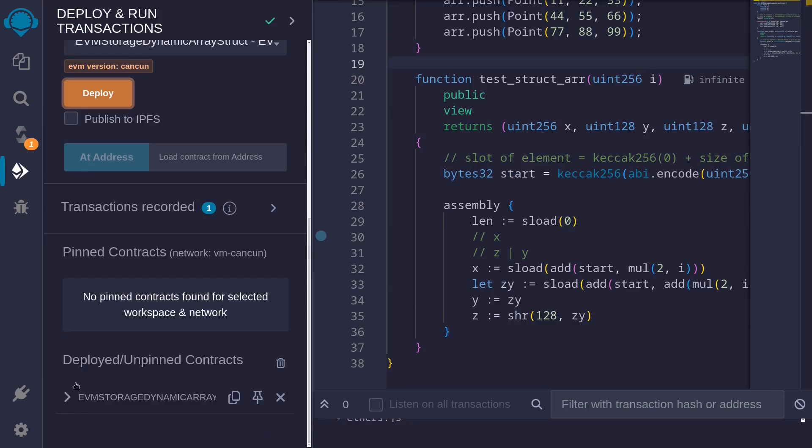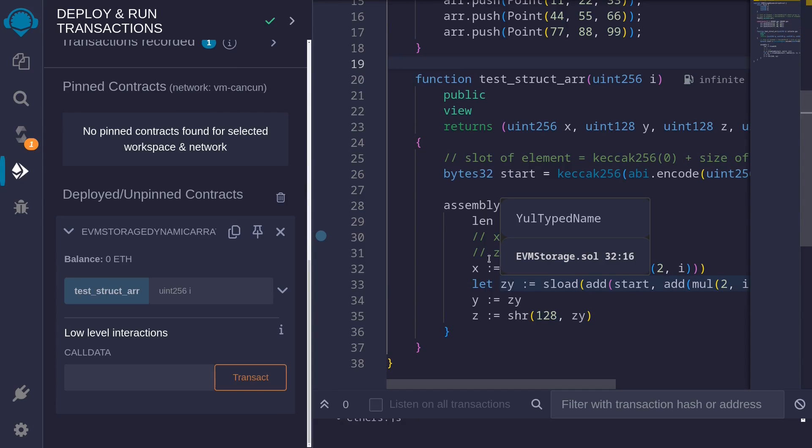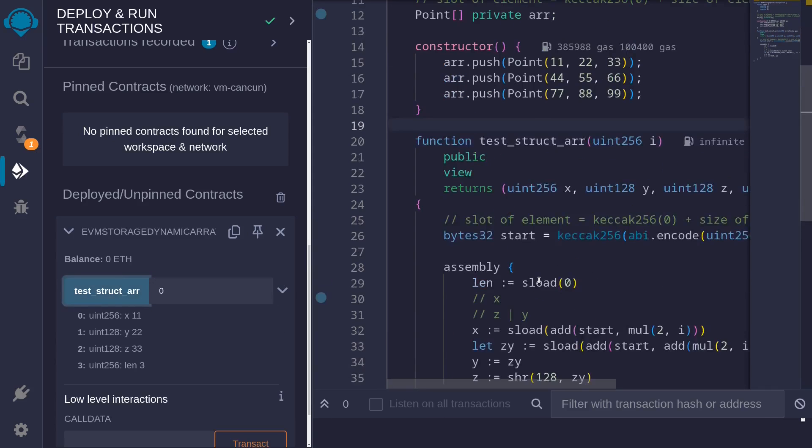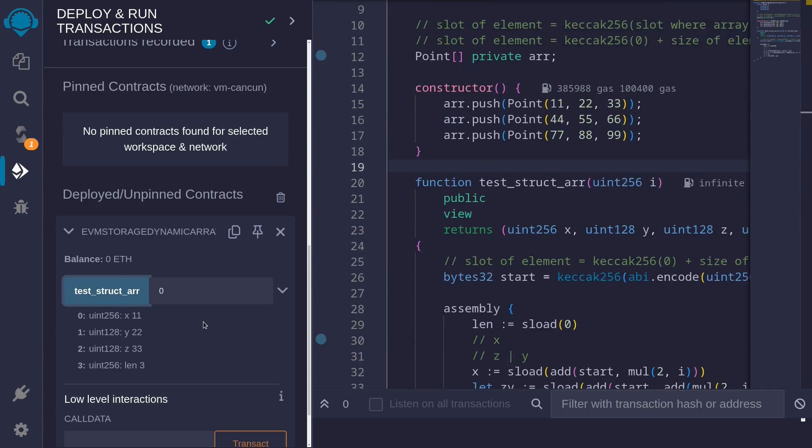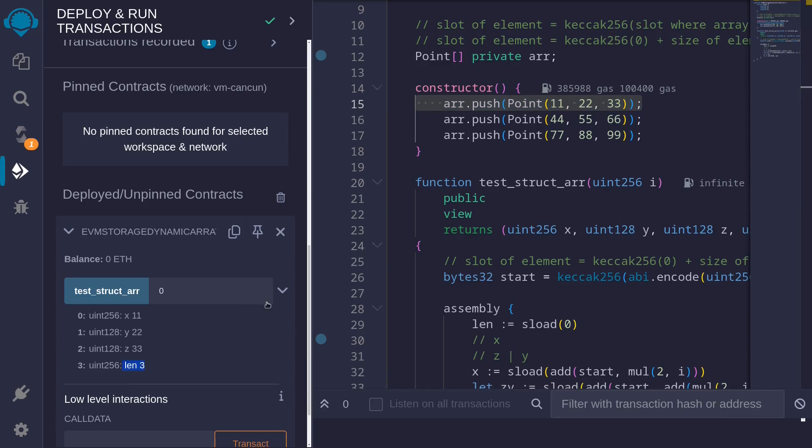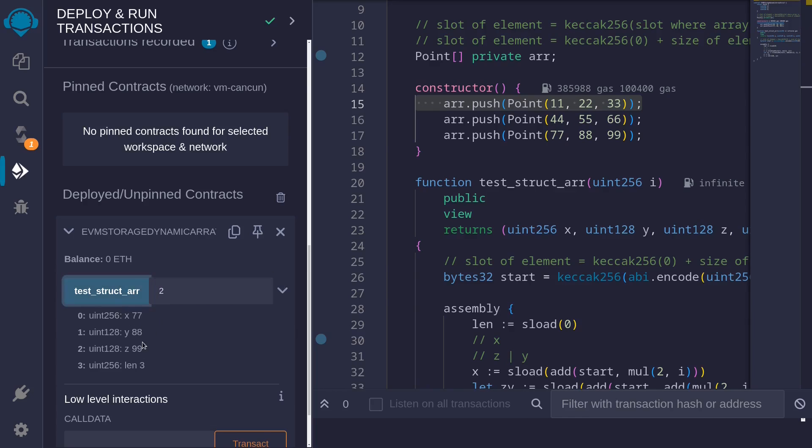And then let's try getting the 0th element. And we get that x is 11, y is 22, z is 33, which you can see over here. And the length of the array is 3. Let's try getting the other two elements. The first index: 44, 55, 66. And the last element: 77, 88, 99.